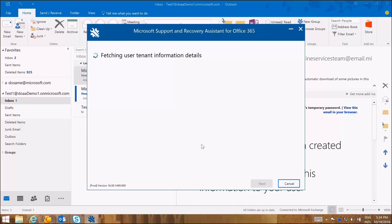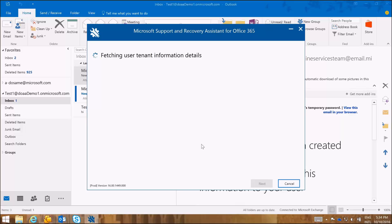Again, the SARA tool is running some readiness checks and it's fetching the tenant information details. It's checking the license, the protocols, the mailbox properties. Again, it will be running and performing a series of auto-discovery tests to fetch the Exchange Web Services URL as discussed. It also will run diagnostics for connectivity, online offline mode, and it establishes a connection to the mailbox in Office 365 in the data centers online and runs a comprehensive search for the missing or deleted items.